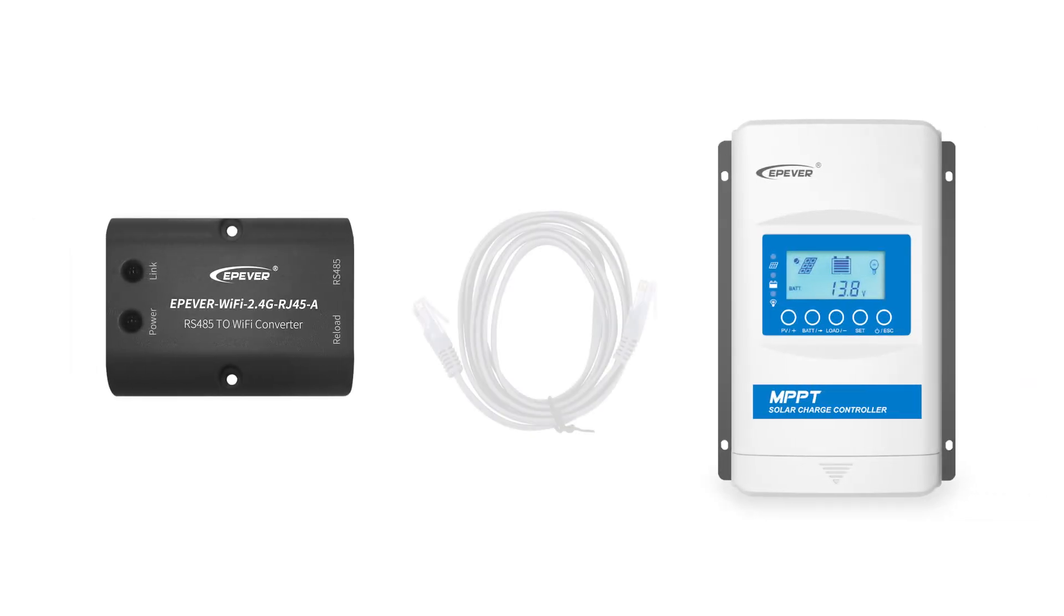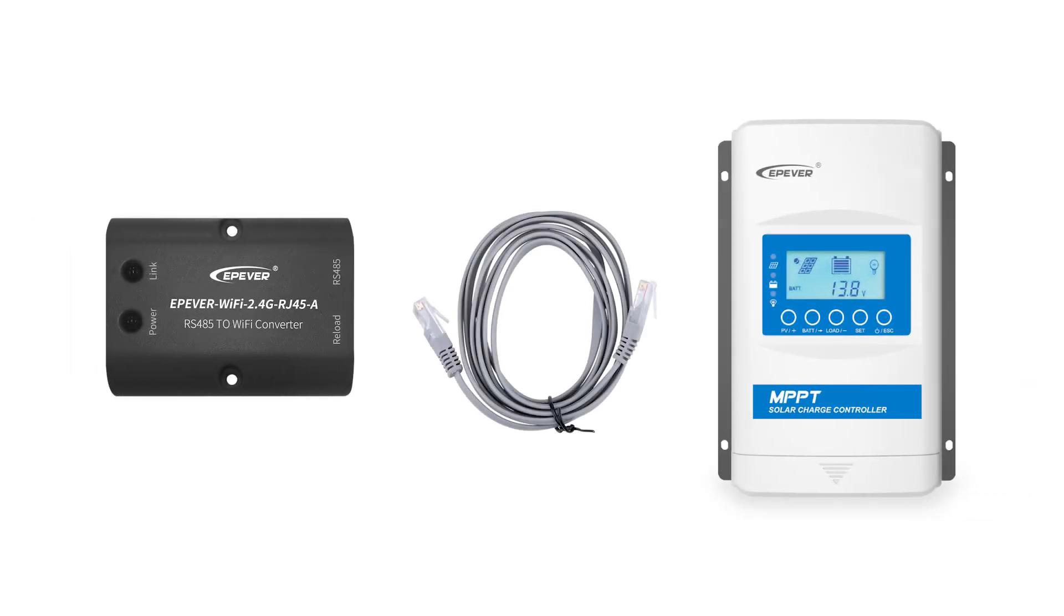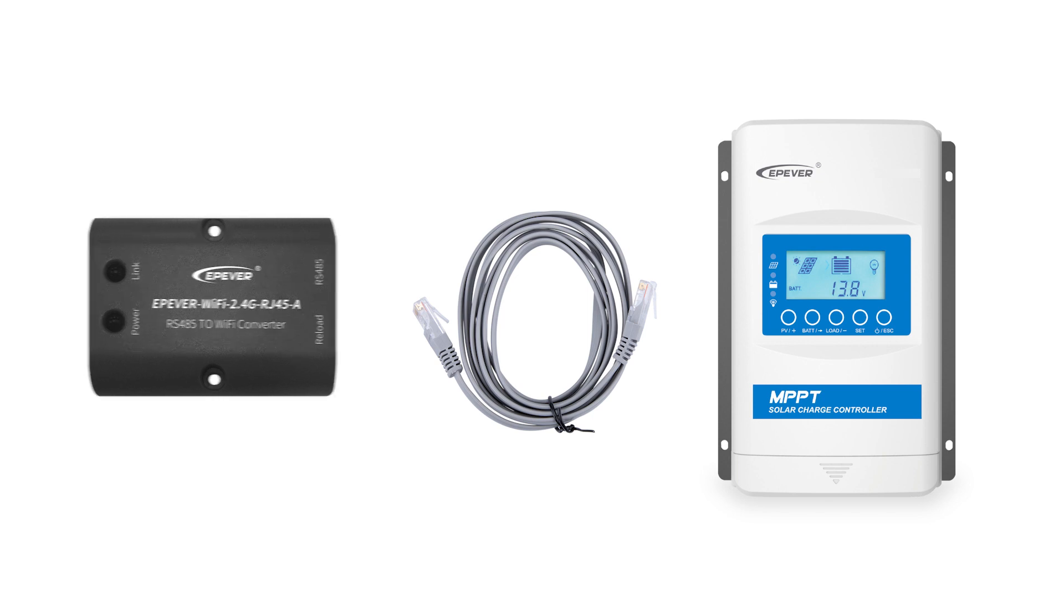In this video, we will demonstrate how to connect and use the EPEVER Wi-Fi module.